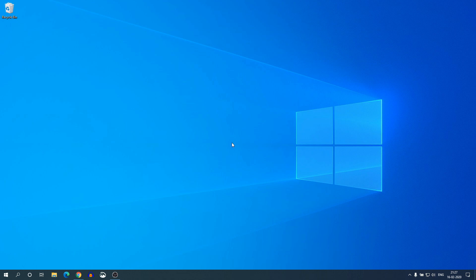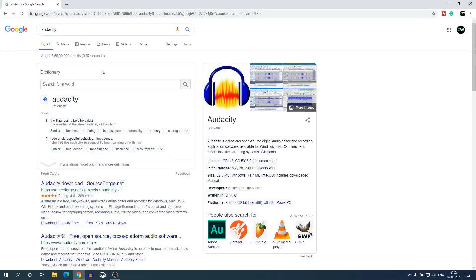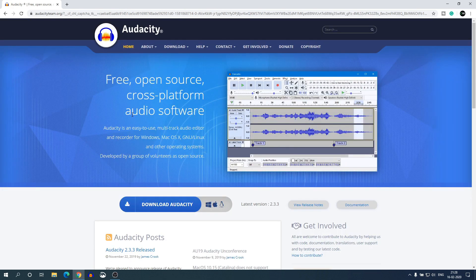First of all, we have to download and install the software. For that, just open your favorite browser and search for Audacity. Audacity is a free and open source audio editor for all major operating systems. To download Audacity, just open the link from audacityteam.org. Don't worry about the download link — it will be in the description box.